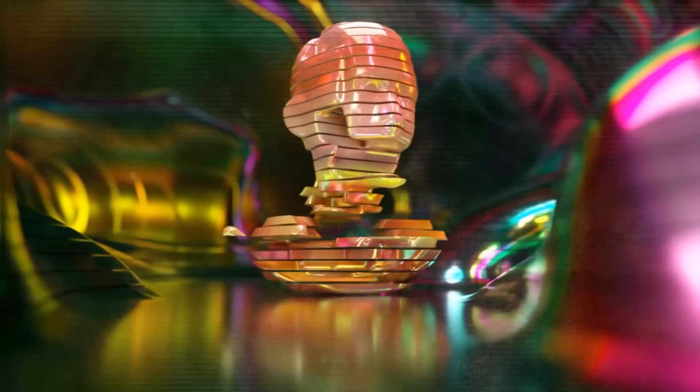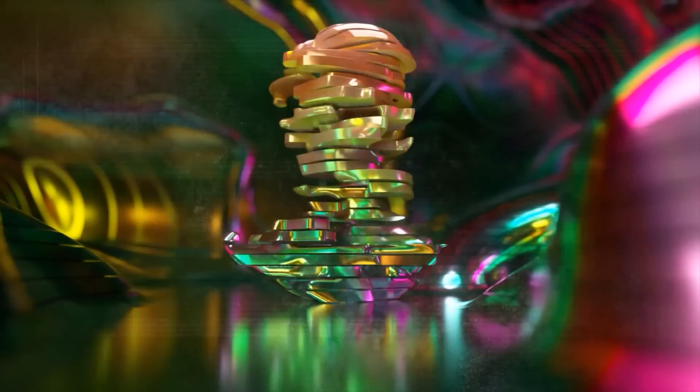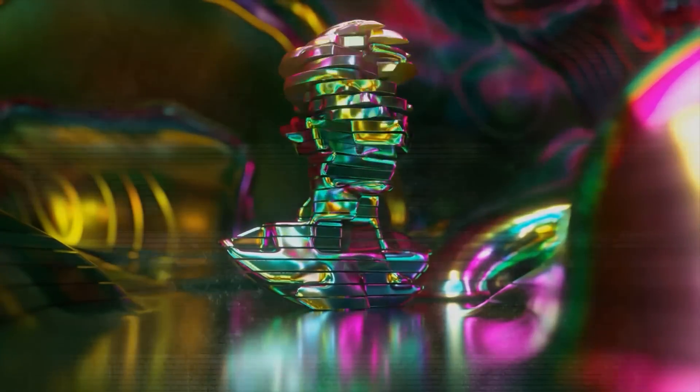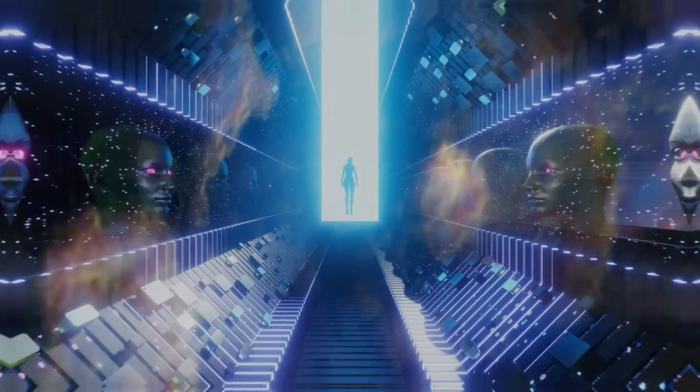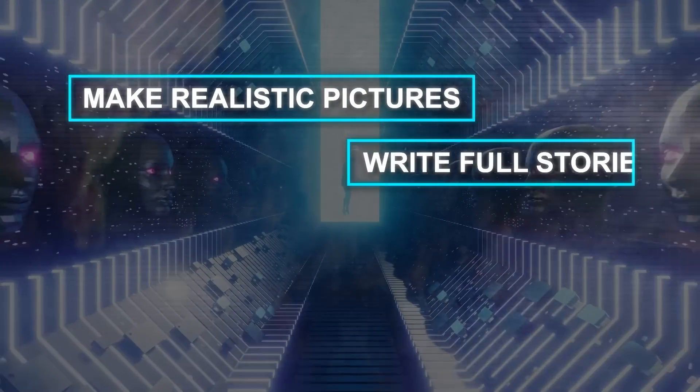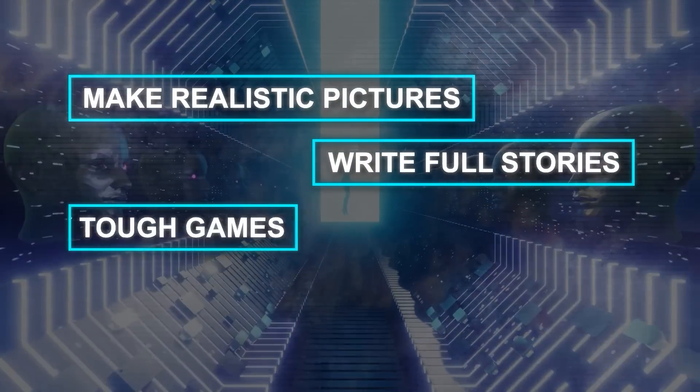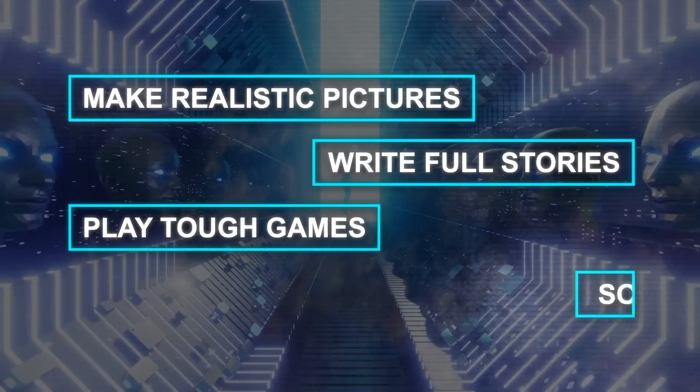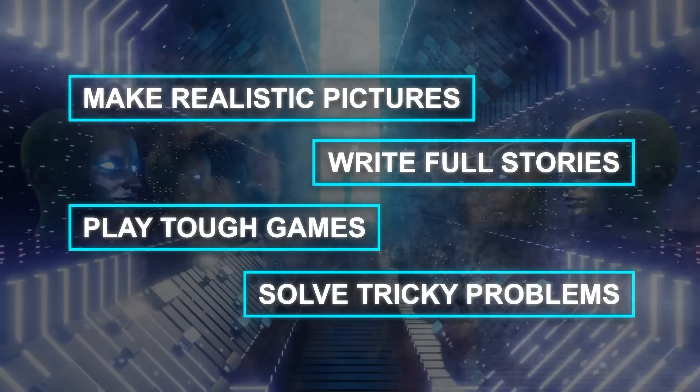AI is like magic in our modern world. It can change everything from health and education to fun and travel, and even arts and science. It can make realistic pictures, write full stories, play tough games, and solve tricky problems.